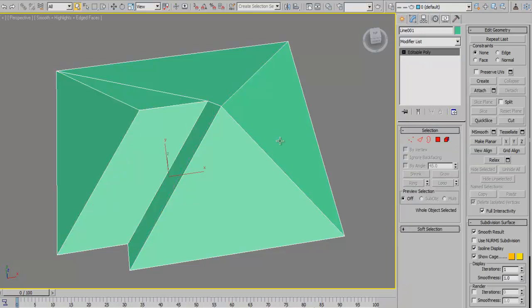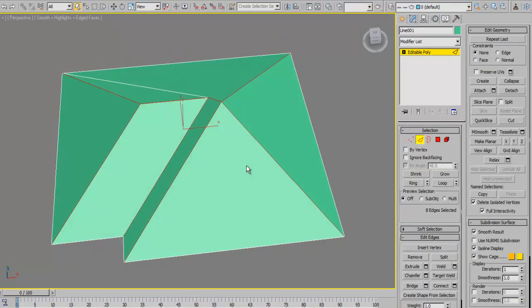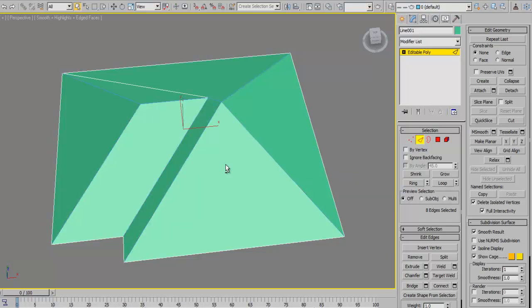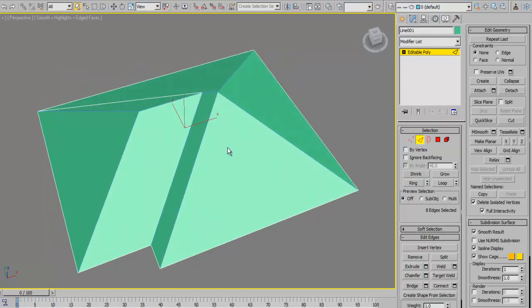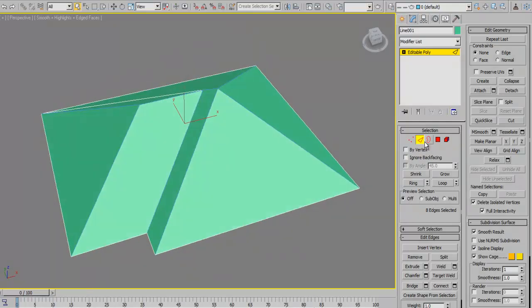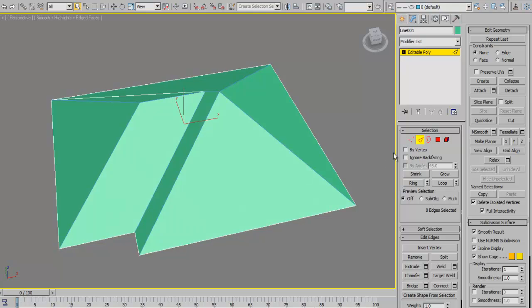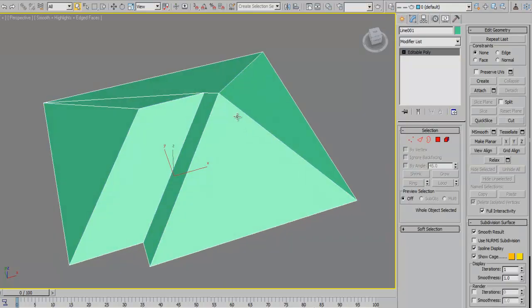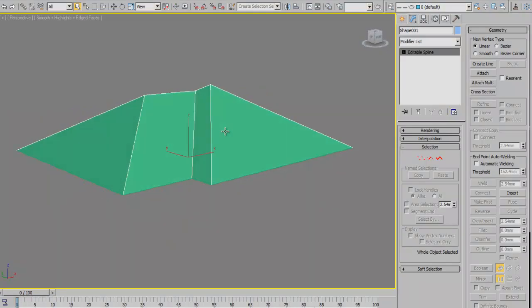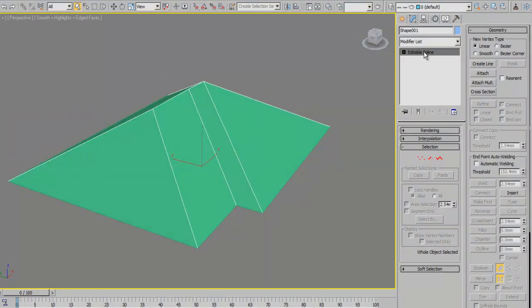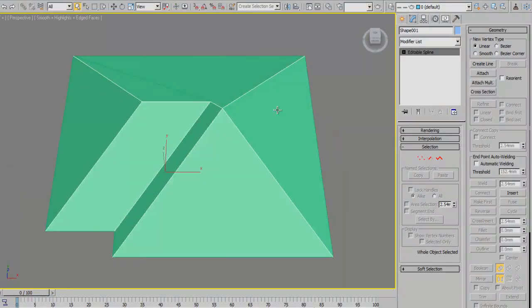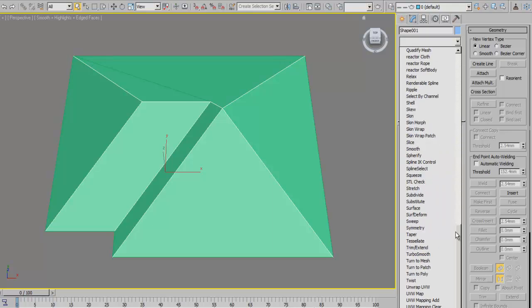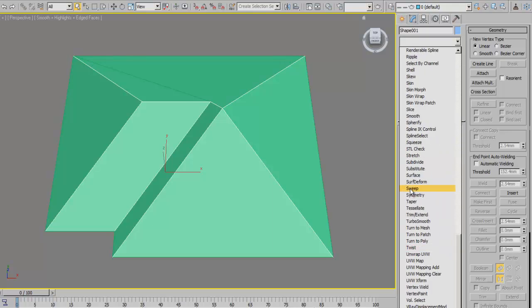What we need is to create a linear type, then it creates everything with sharp angles and corners just like we wanted on our roof. Now exit this sub-object level and we pick that shape, which is now an editable spline, and we apply a sweep modifier to it.